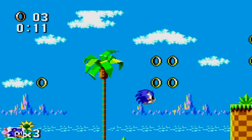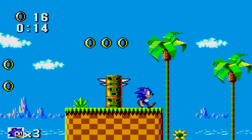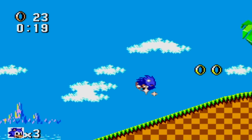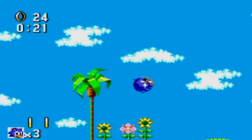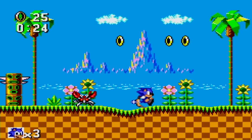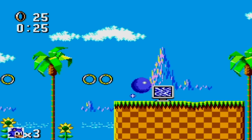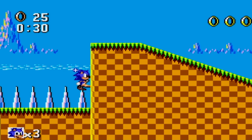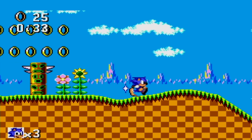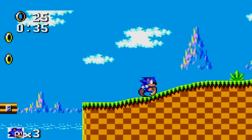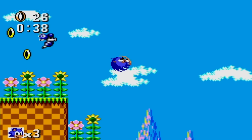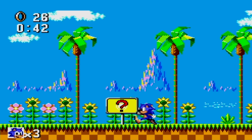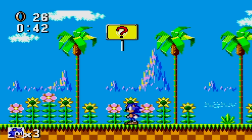As usual, let's first listen in on some unused music and sounds. In the game's files there exists an unused version of the Marble Zone music from the Genesis version, and seeing as how the Marble Zone isn't in the Master System version, this song strongly suggests that Marble Zone was at some point planned to be in this version but was removed, either due to time or hardware limitations.